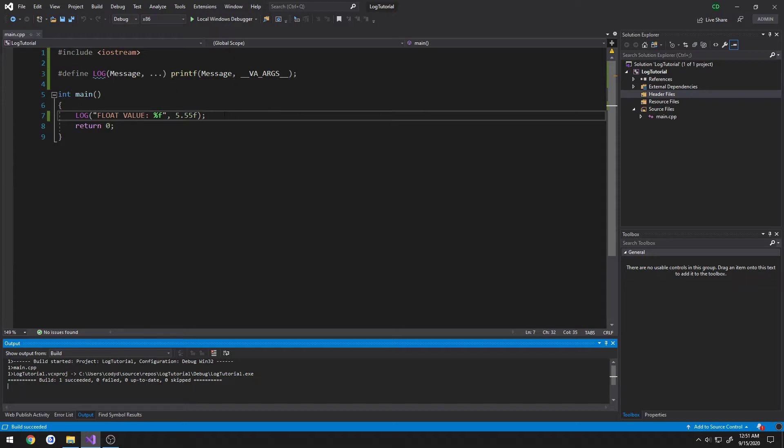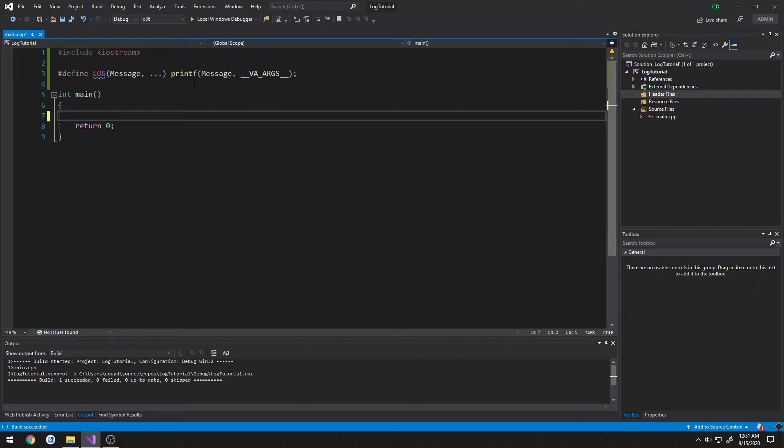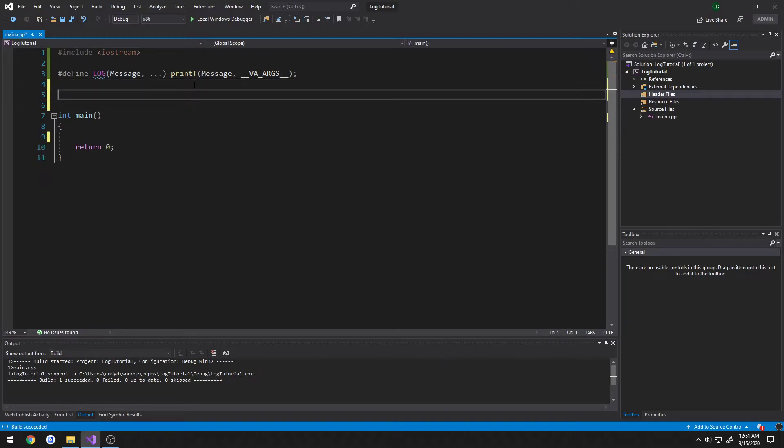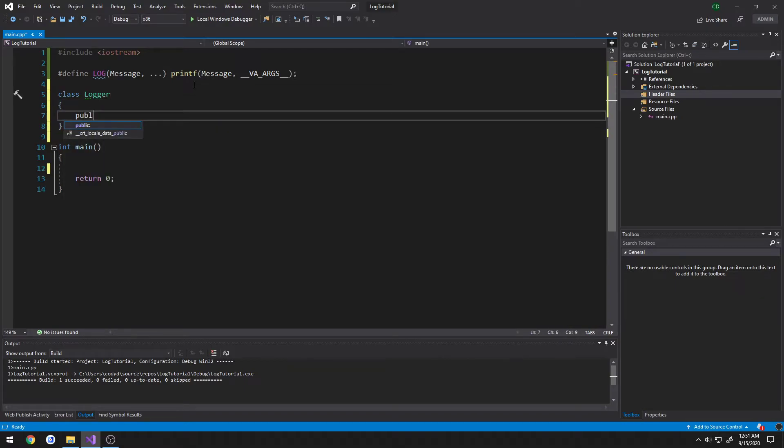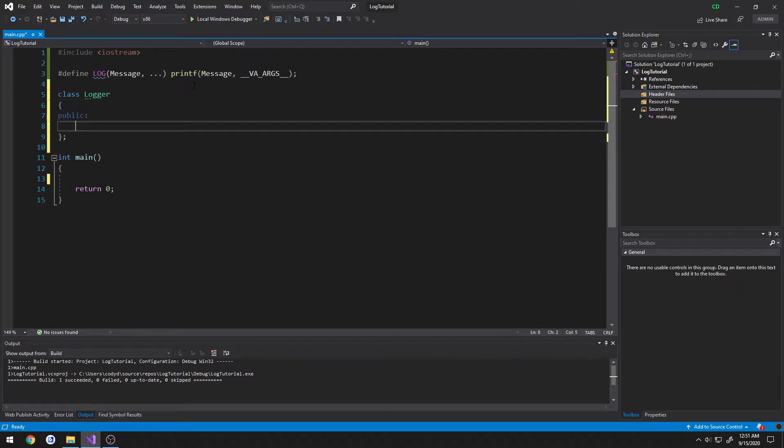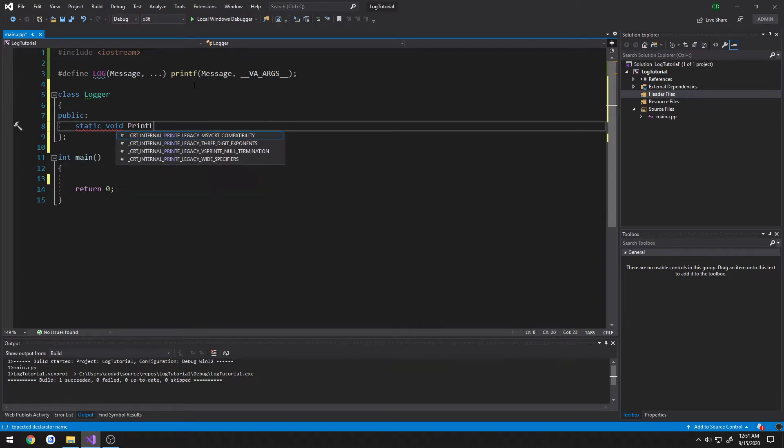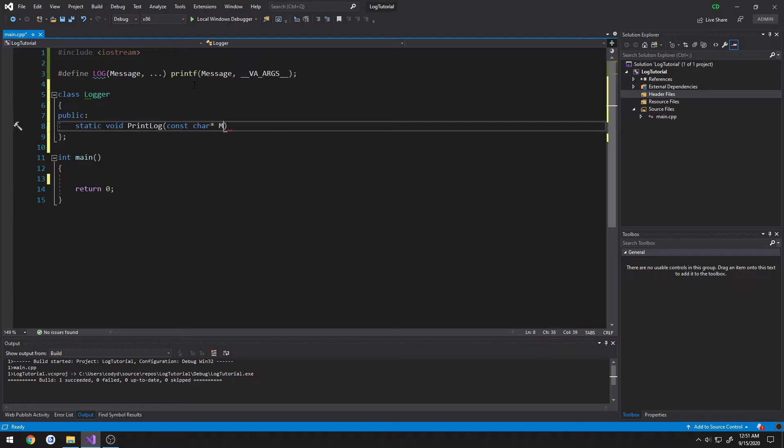So one way we could do this is by creating a dedicated function simple as that. I'll just do a class. So I'm just going to do class logger, public section, do a static void print log, it's going to take in a const char pointer for the message.